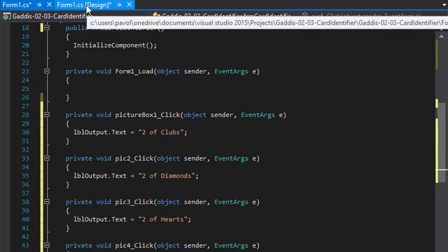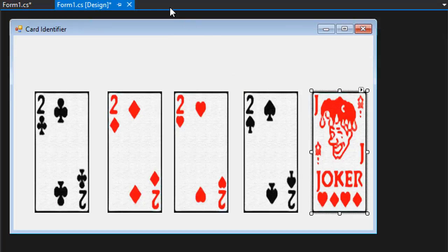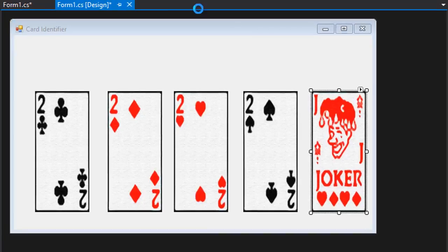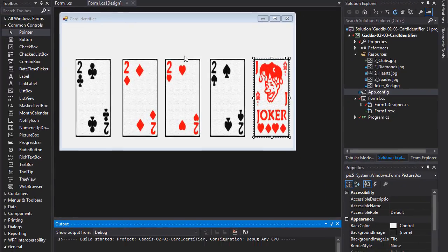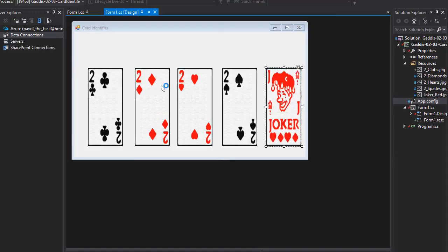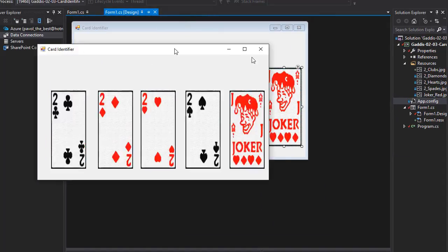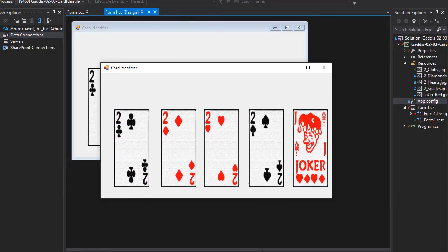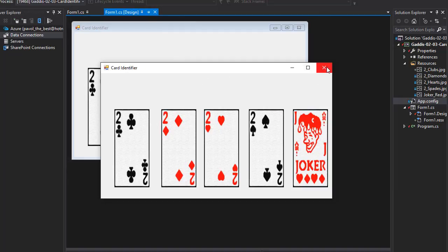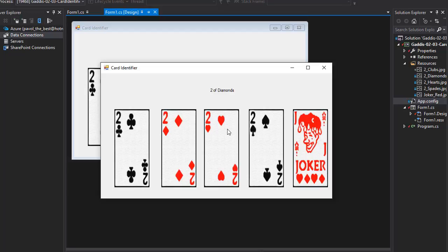All we have to do now is run it. So let's do that. Let's click start. And here's our form. And the form is all the way to the left. So what we can do before. Well, we can test it actually first. So when I click two, it says two of clubs. Two of diamonds. Click here. Two of hearts. Two of spades. And joker. So the functionality is there.